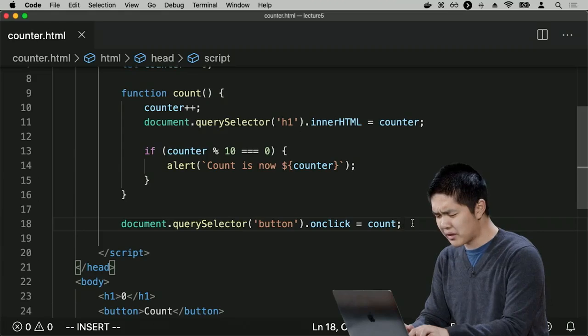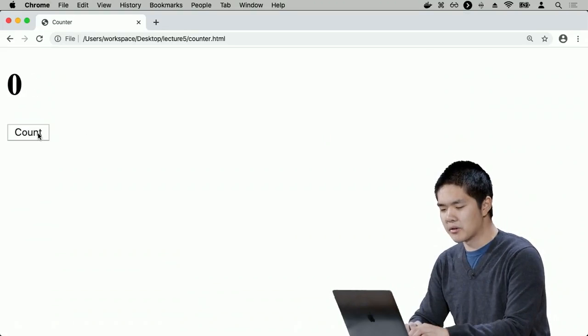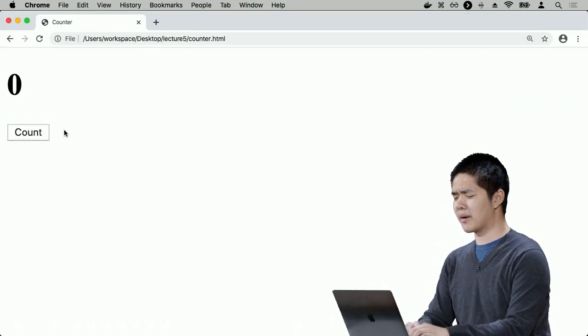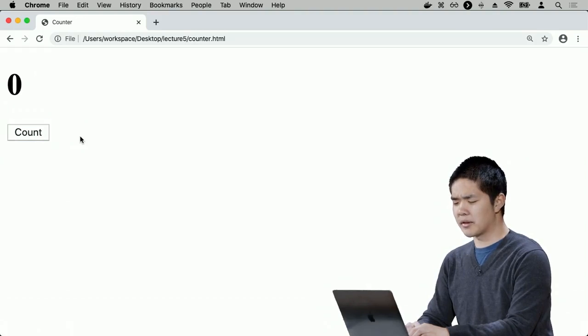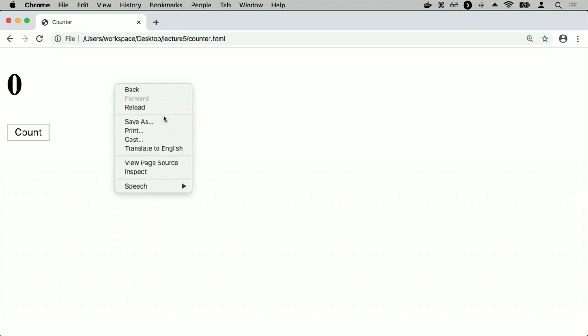Refreshing the page, count doesn't seem to work. Opening Chrome's JavaScript console via Inspect > Console, I see an error: 'Uncaught TypeError: Cannot set property onclick of null in counter.html line 18.' The querySelector is returning null — JavaScript's way of expressing nothing — because it can't find the button yet. querySelector returns null when it can't find a matching element.